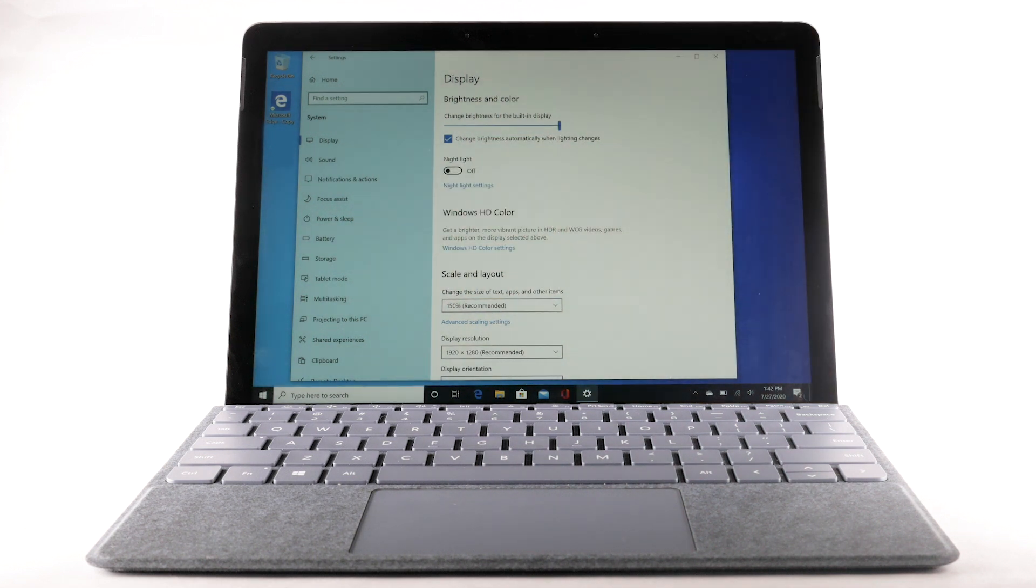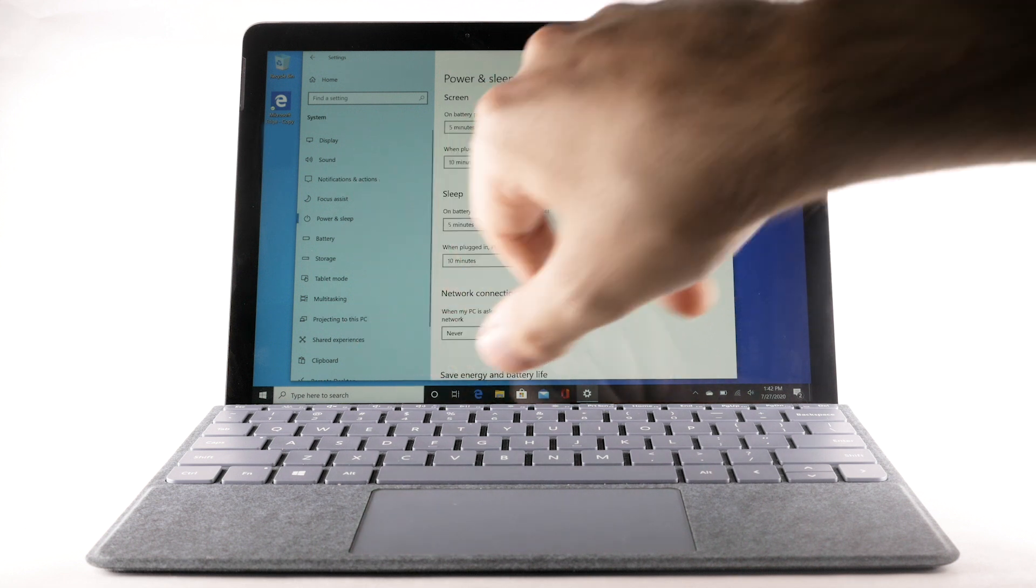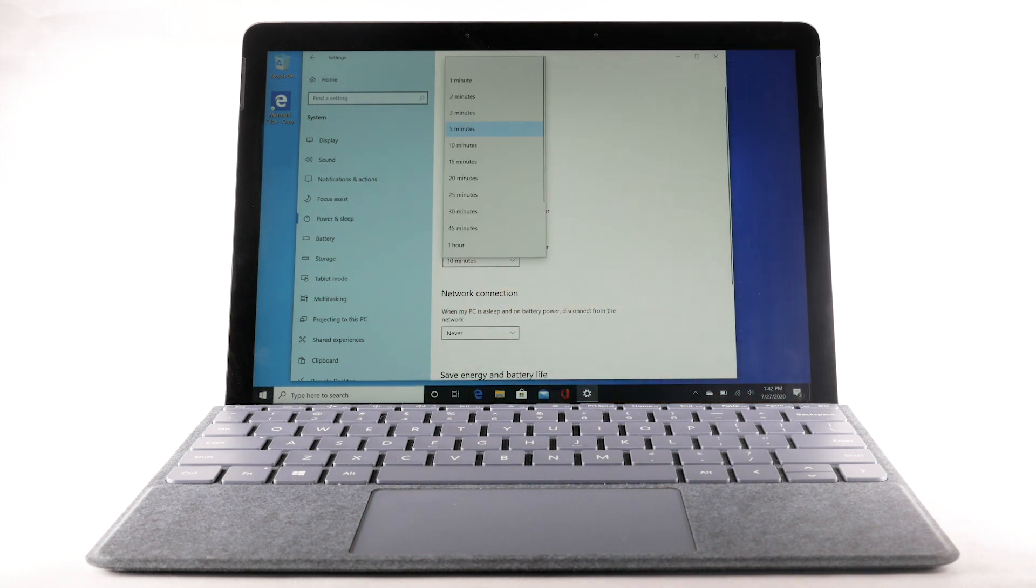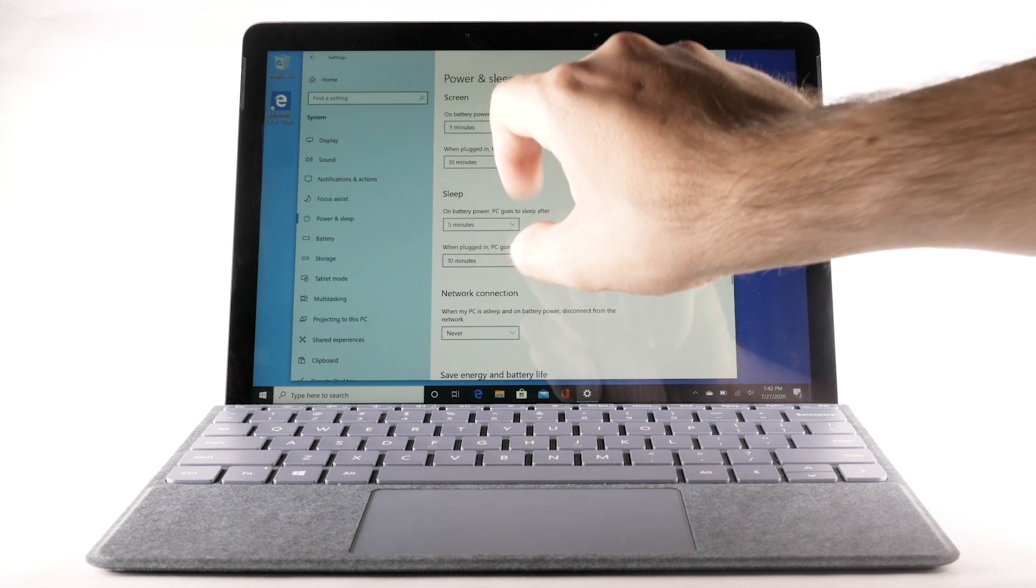To set a shorter screen timeout, select Power and Sleep. Select the desired screen setting drop-down menu, then select the desired timeout option.